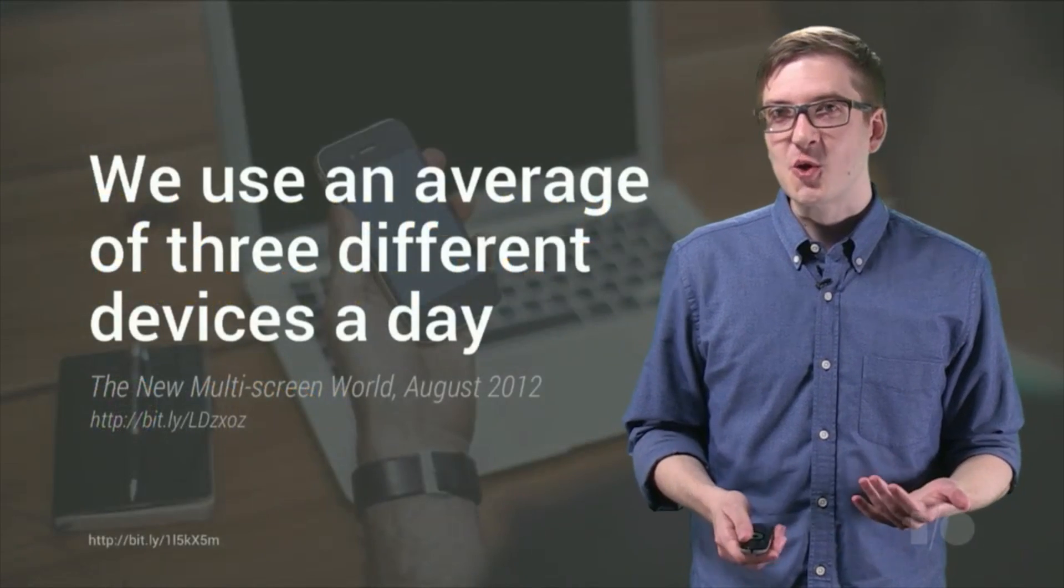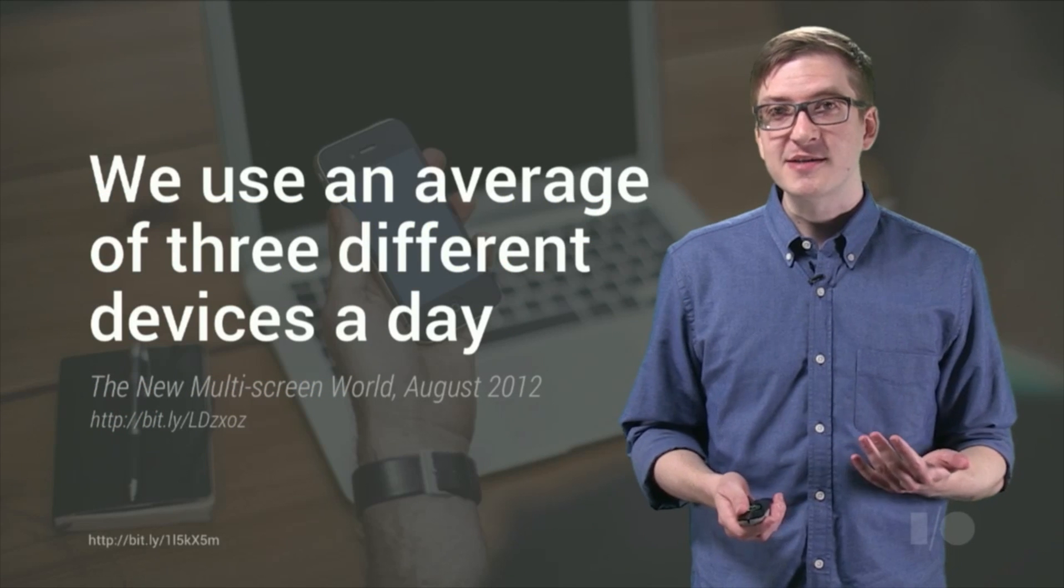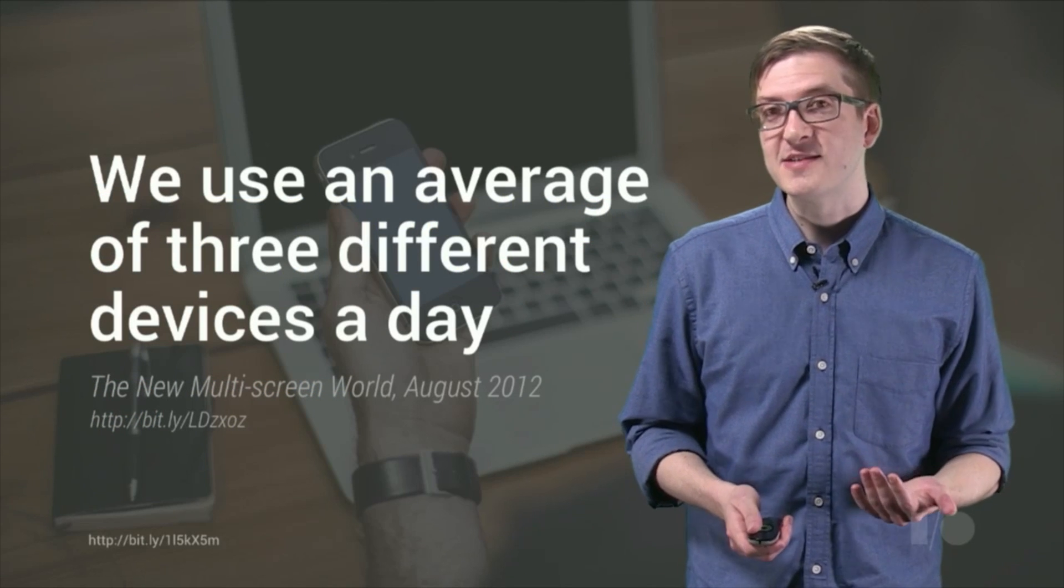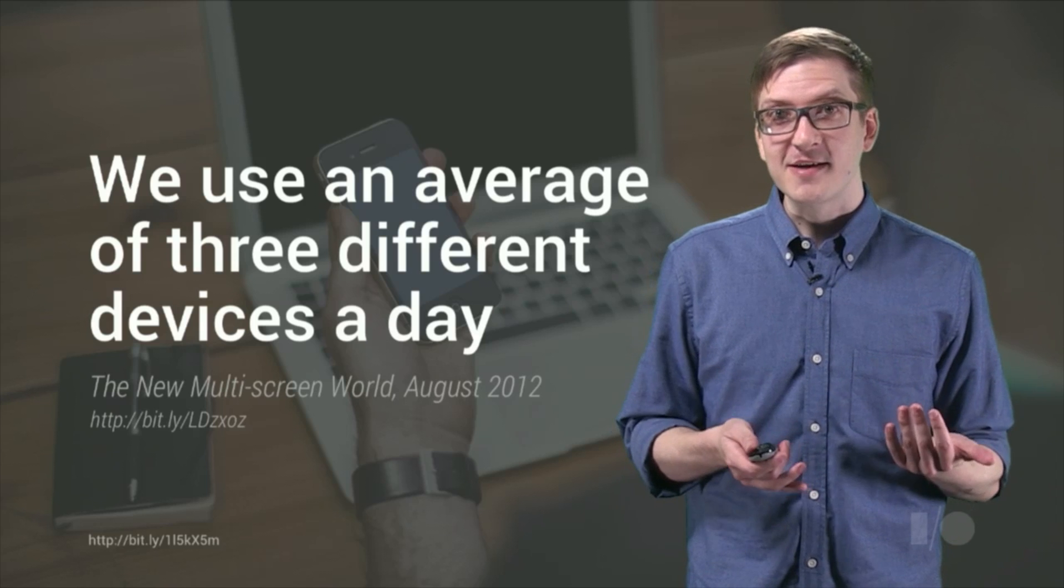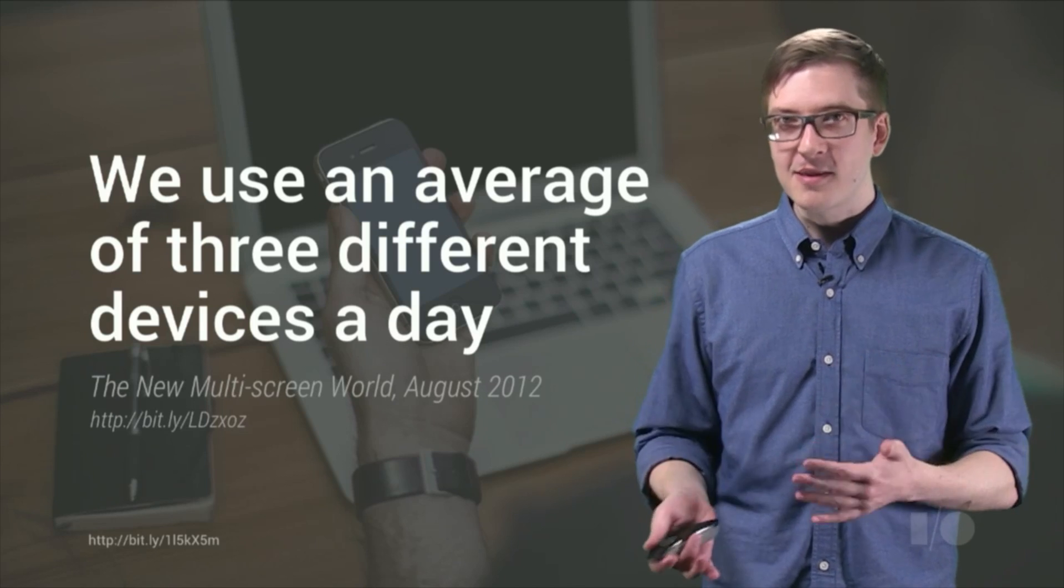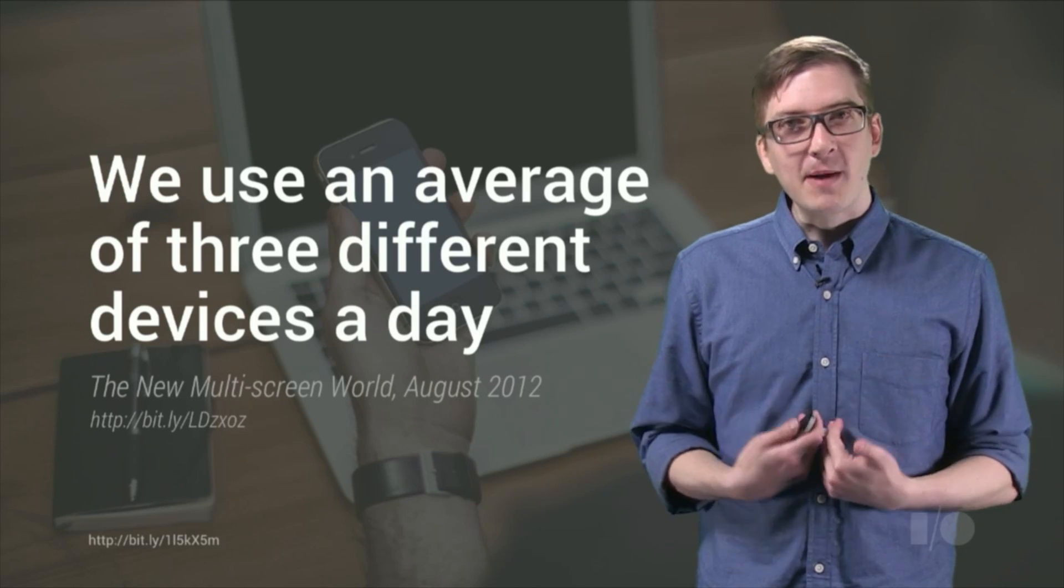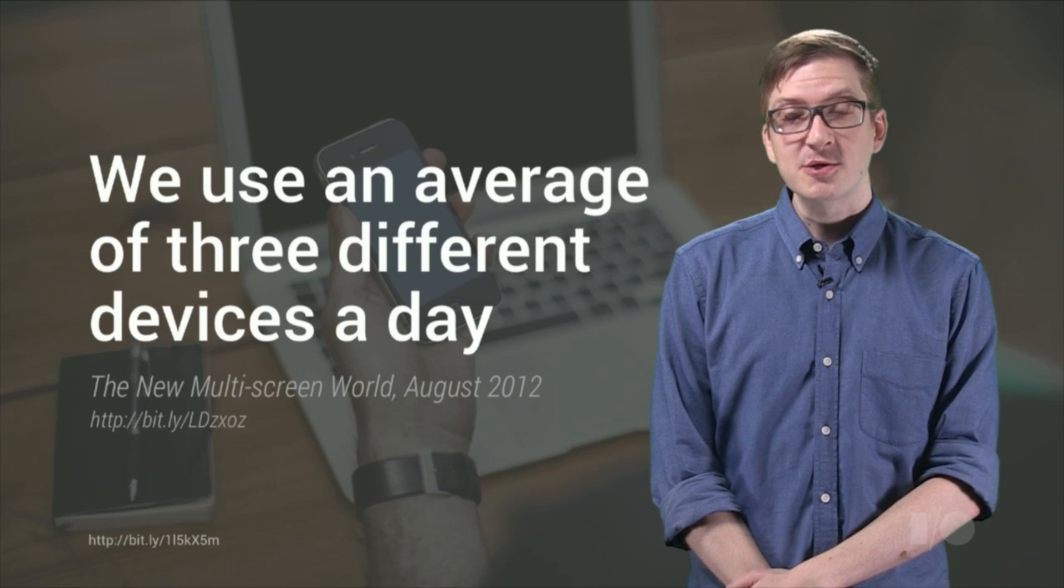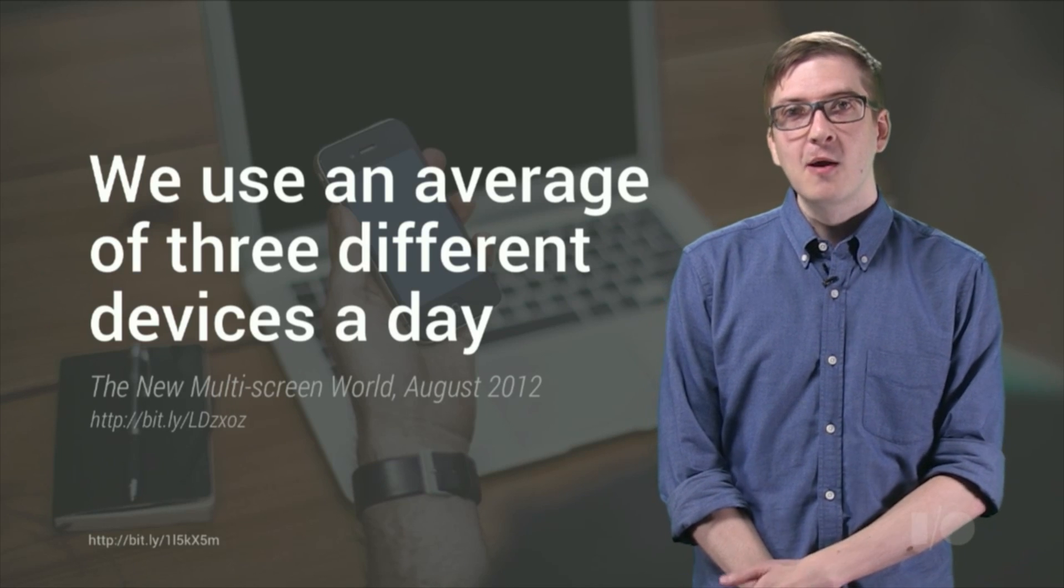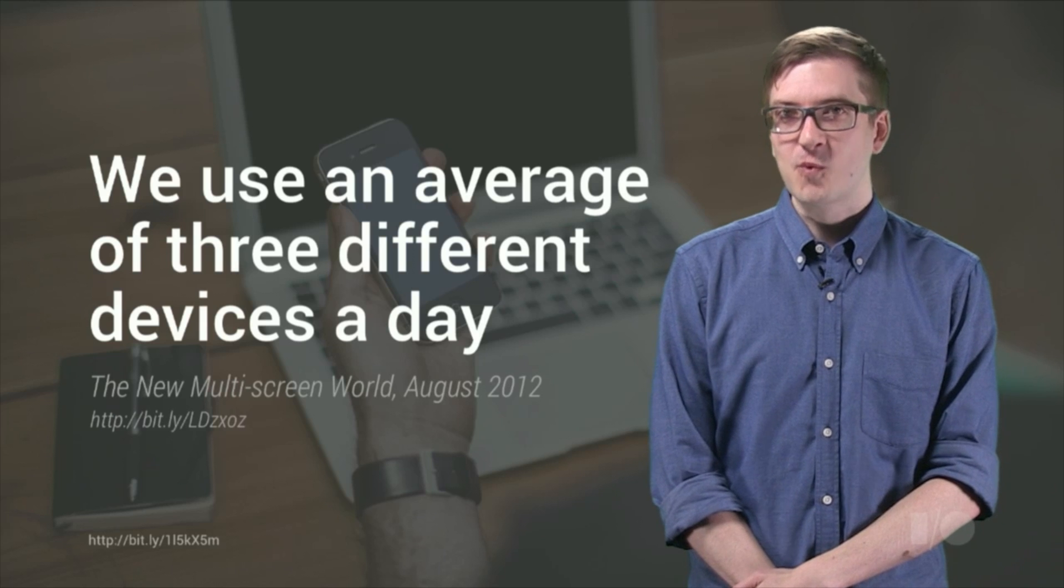As recent studies have shown, the average person is interacting with about three different devices a day, oftentimes beginning a task on one device and later finishing it on another one. As web developers, it's our responsibility to make sure the experiences that we create work well in this new multi-device world.